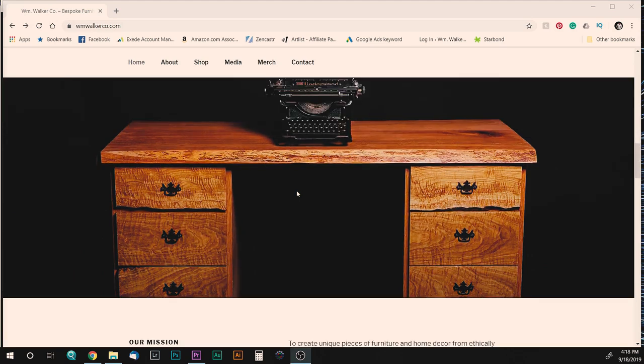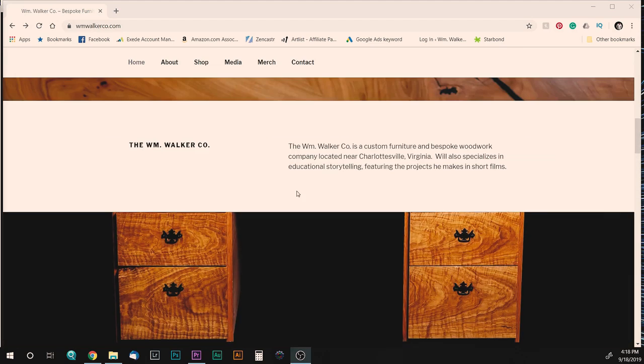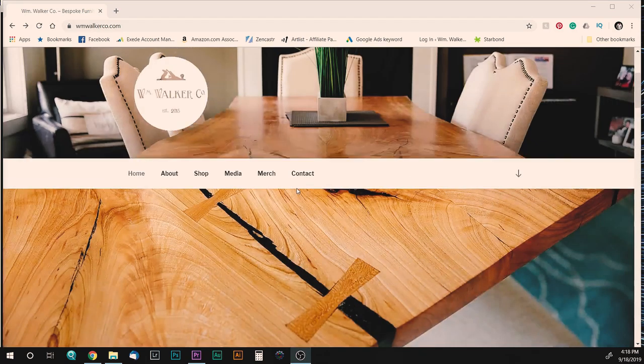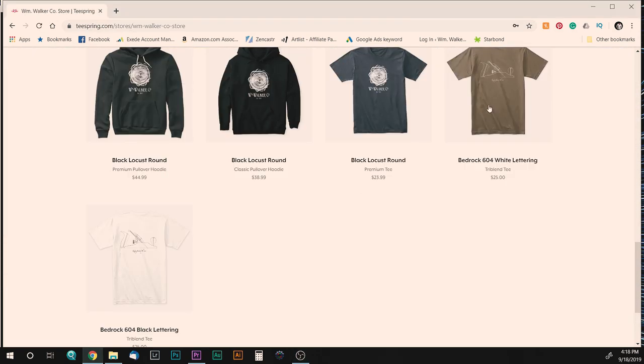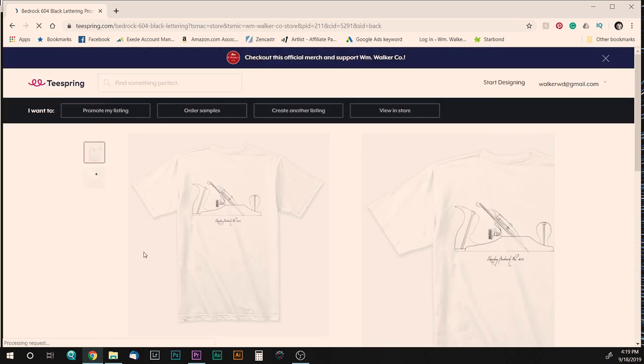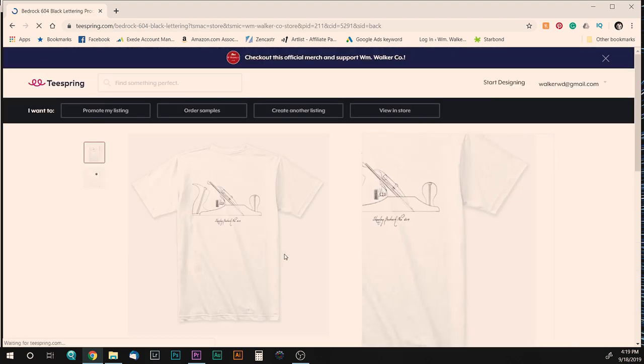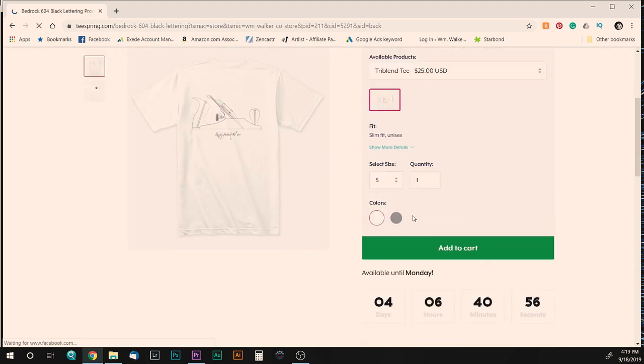I posted it on Instagram asking if I should turn it into a t-shirt and a lot of people said that I should. So if you'd like one, they are now available on my website.